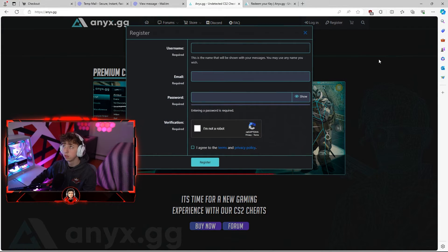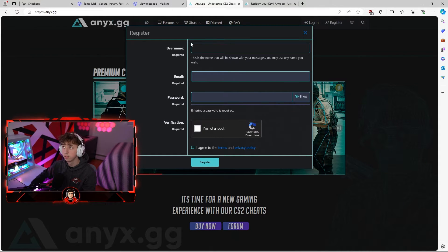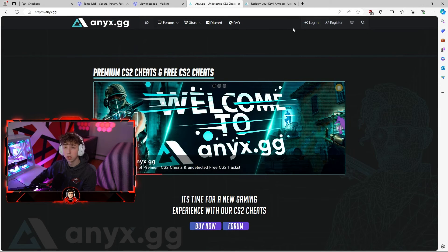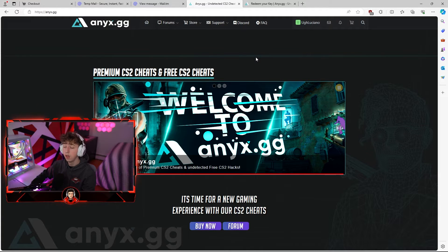Go to your register section — this is where you are going to have to create an account. You're going to enter in your username, an email, and a password, and once you do so you're going to go to your login page. As you can see I do have an account now and I am logged in.